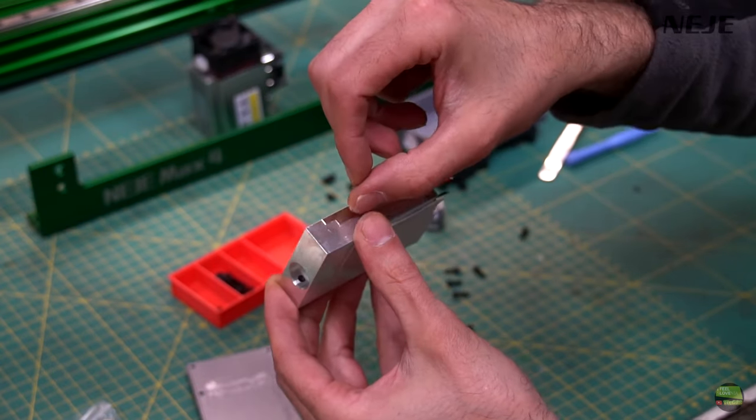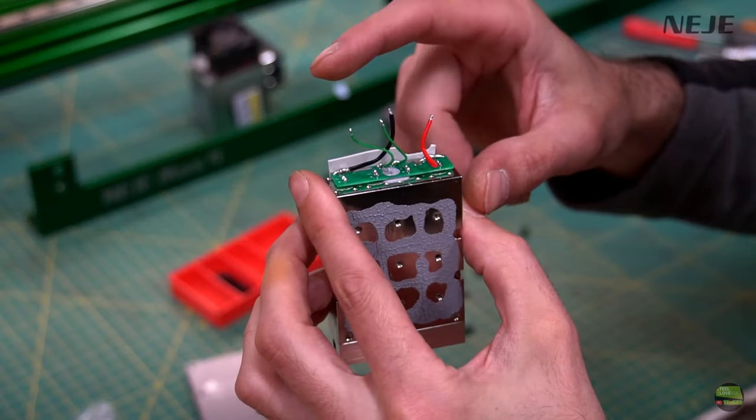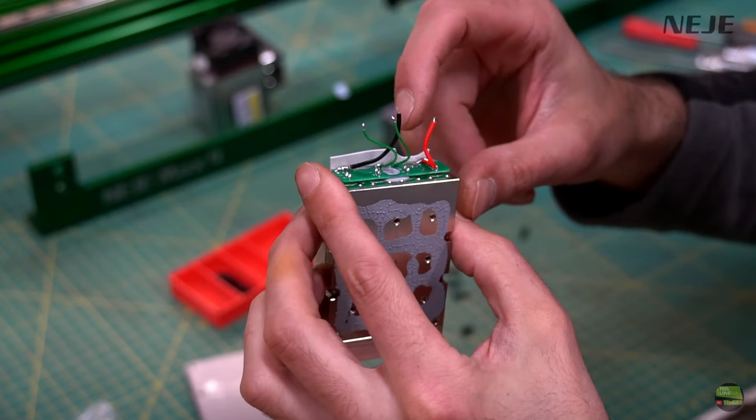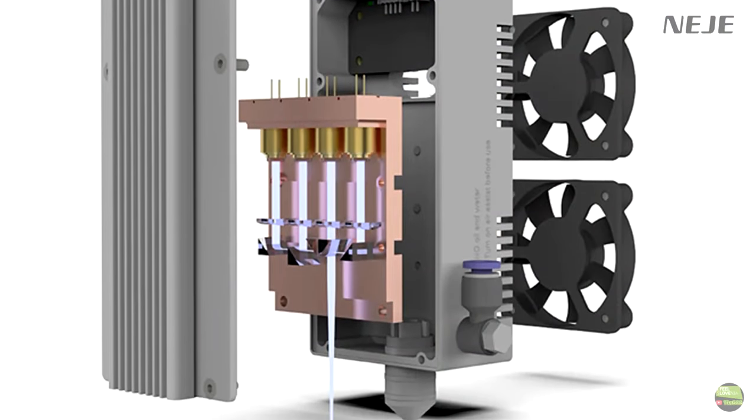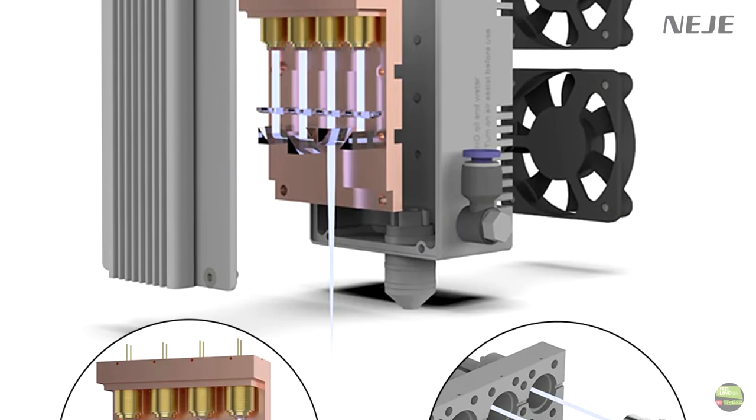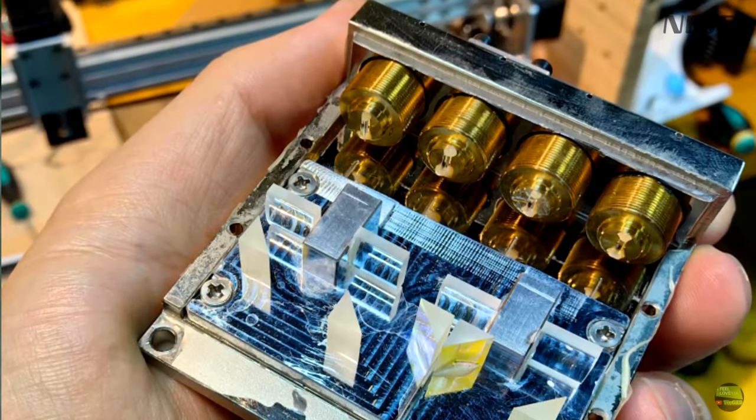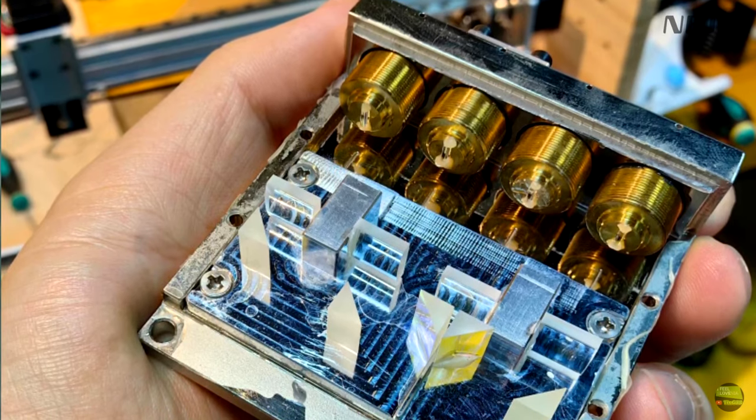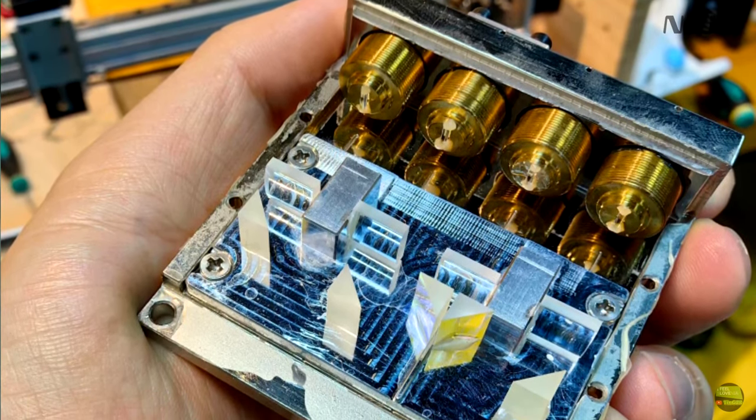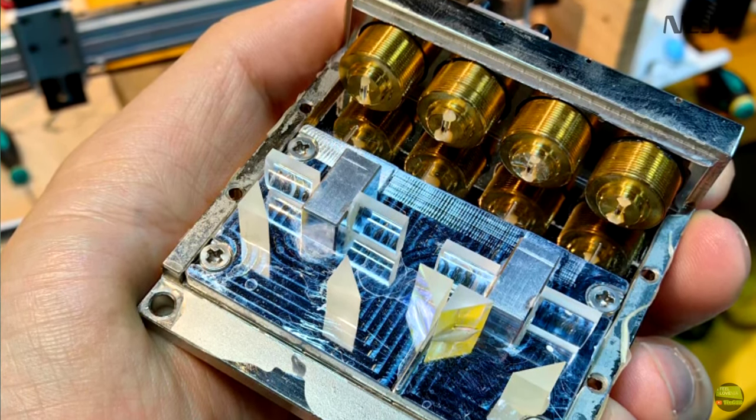The core is glued together, so I didn't open it, but I found a photo so you can see what it looks like from the inside. There are four diodes with a prism and some lenses combined into one stronger laser beam.